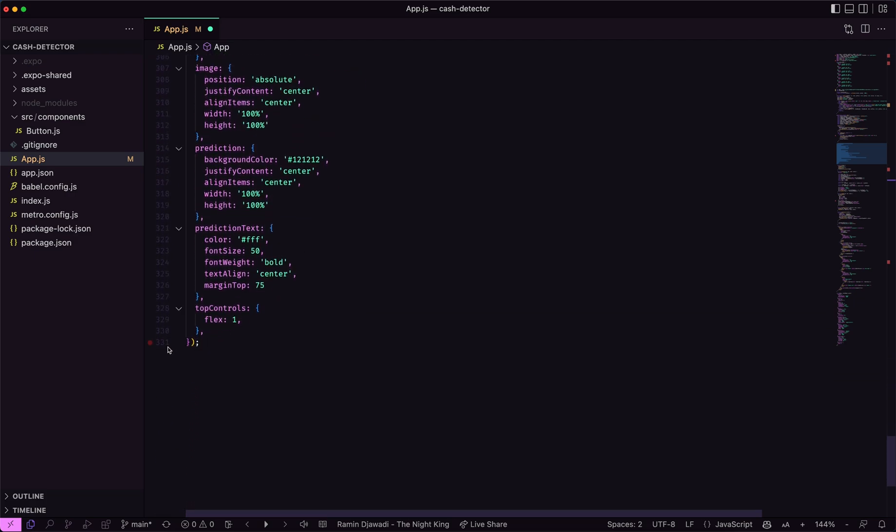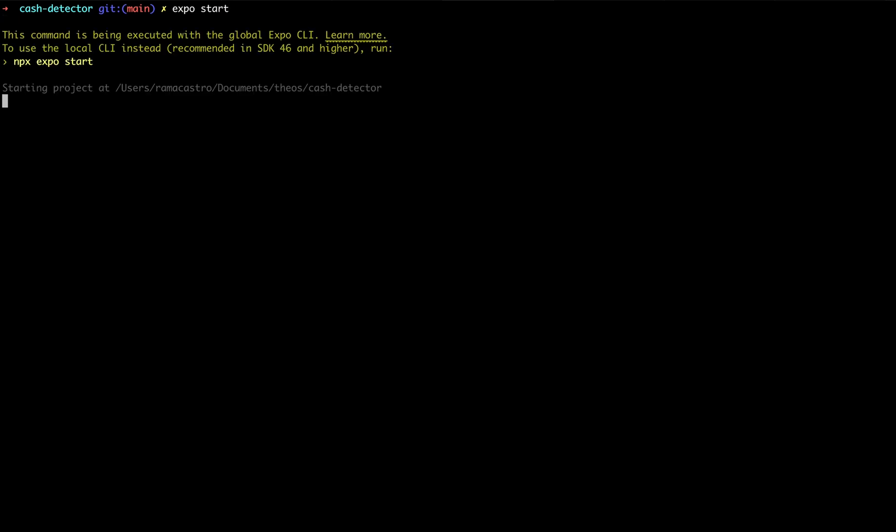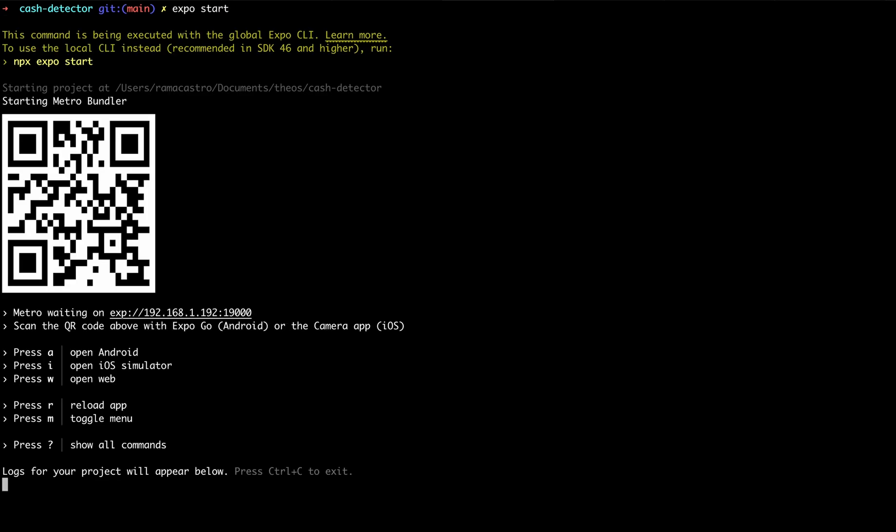But as you can see, it's very short, only 300 lines of code. Finally, run Expo Start in the terminal and scan the QR code with the Expo app.